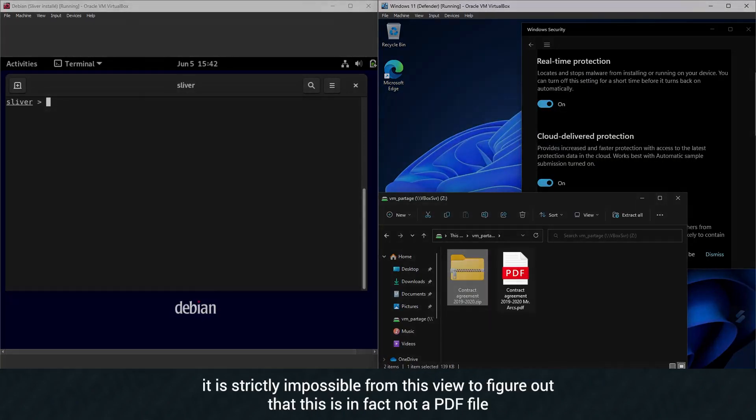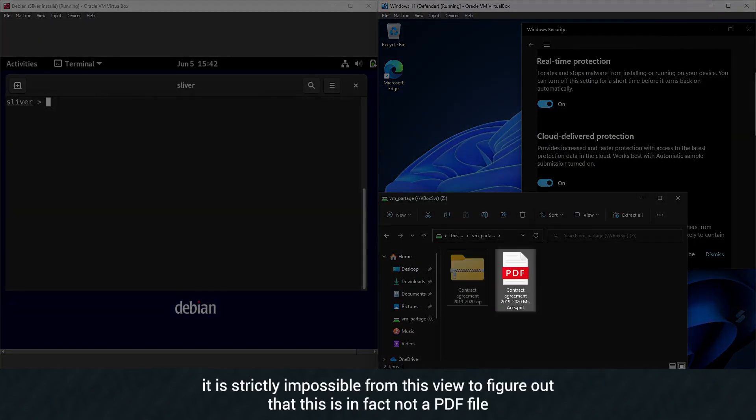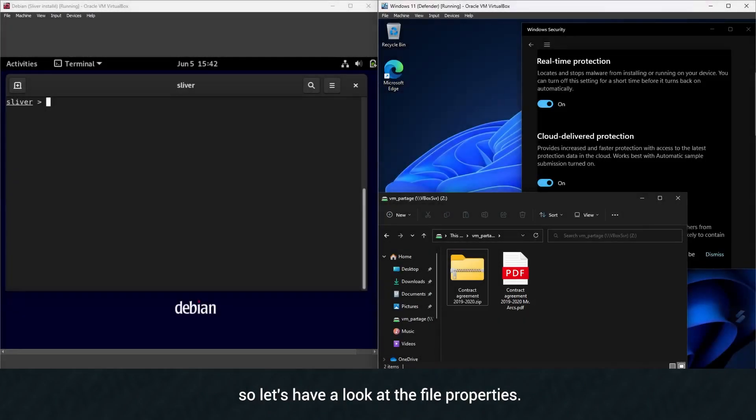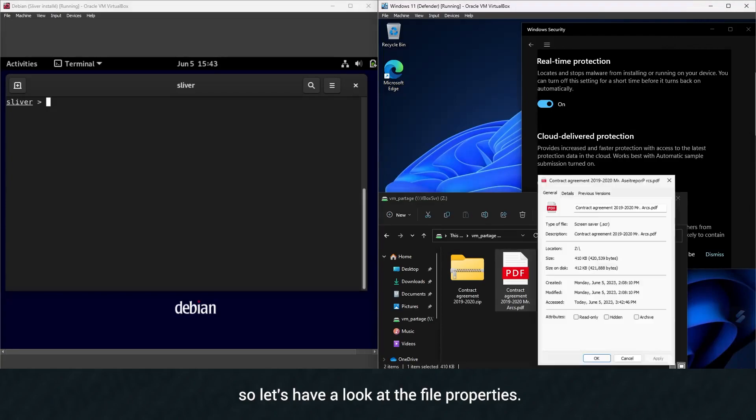As you can see, it is strictly impossible from this view to figure out that this is in fact not a PDF file, so let's have a look at the file properties.